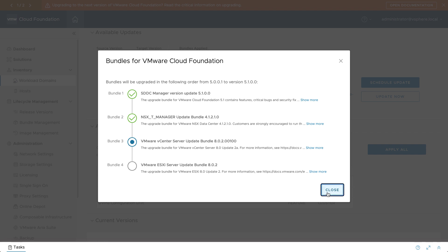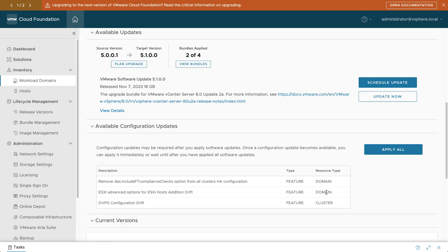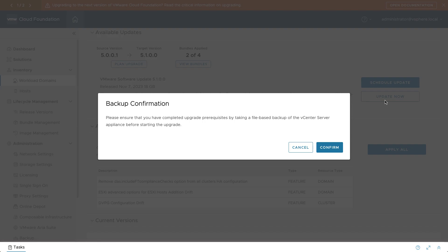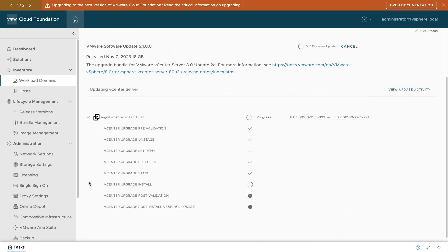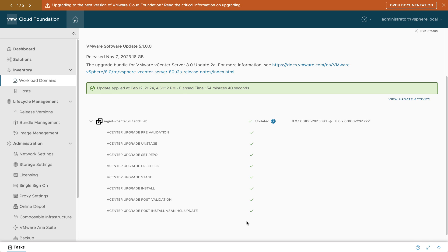After the NSX environment has been updated, the next step is to upgrade vCenter Server. If something unexpected happens during the upgrade, it's a good practice to take a backup before starting. You can monitor the status of the vCenter Server upgrade, and once it's complete,